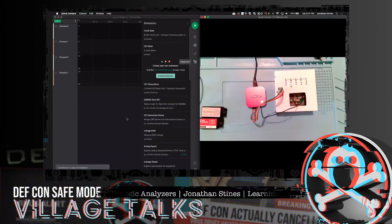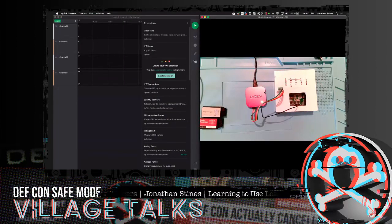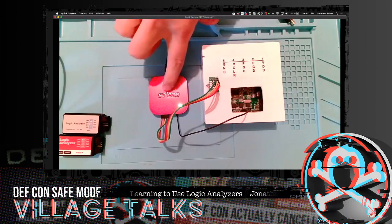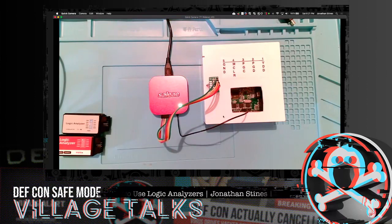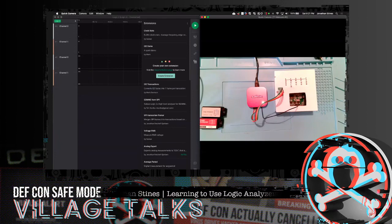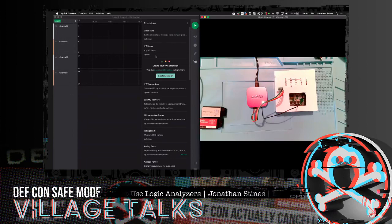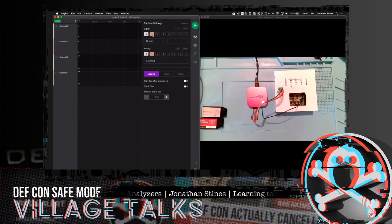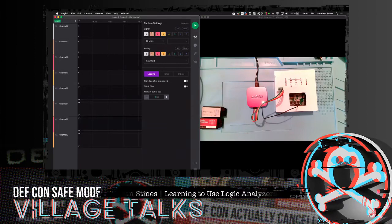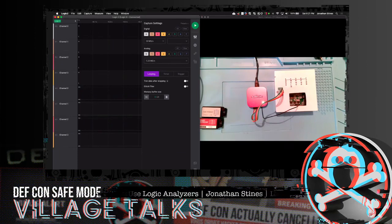Shifting screen over — one beautiful thing about Saleae Logic 2 is that you don't need to close and reopen the software when unplugging and replugging the analyzer. With the software already open, it's now showing 'connected' at the top. The Saleae supports both digital and analog. We'll put in four channels, select both analog and digital, and capture at 10 megasamples per second.